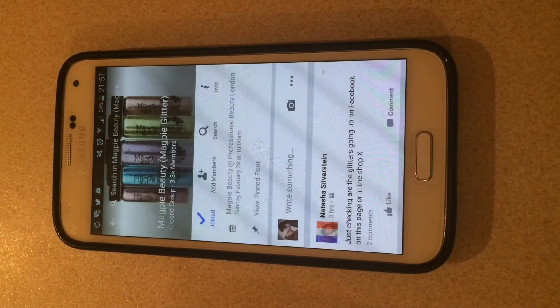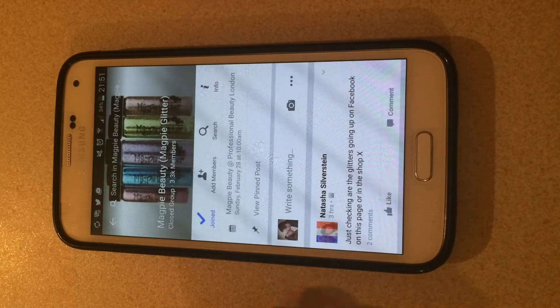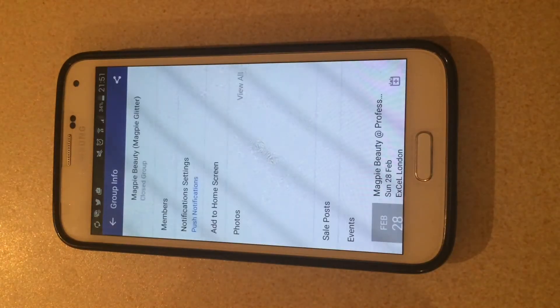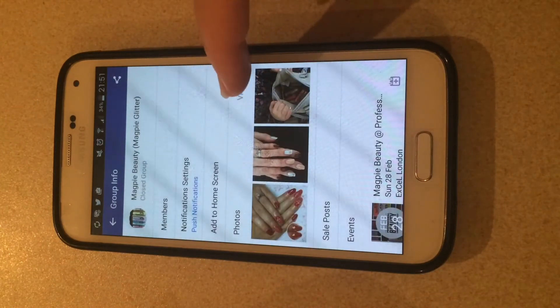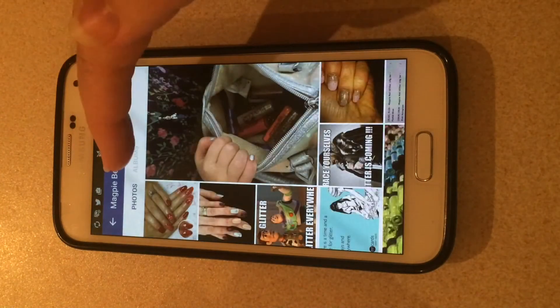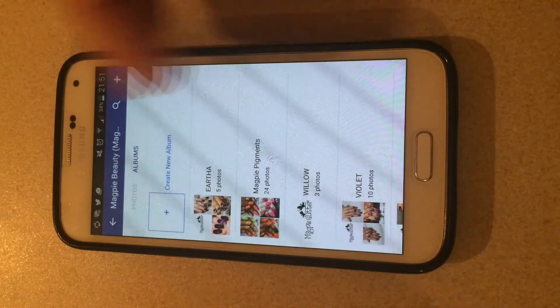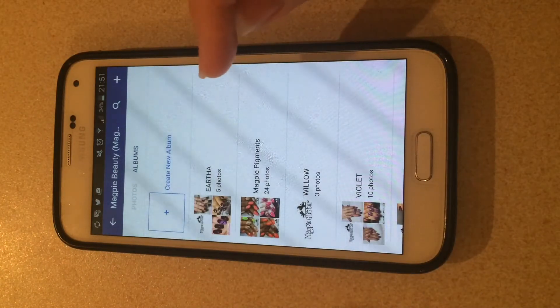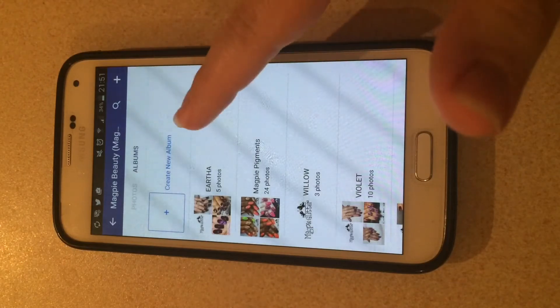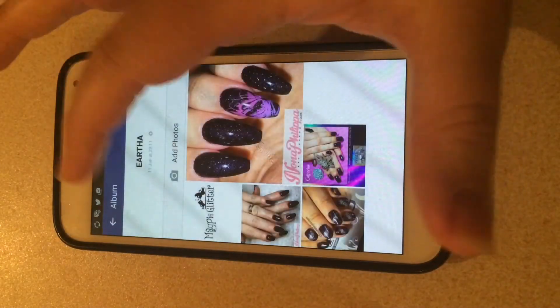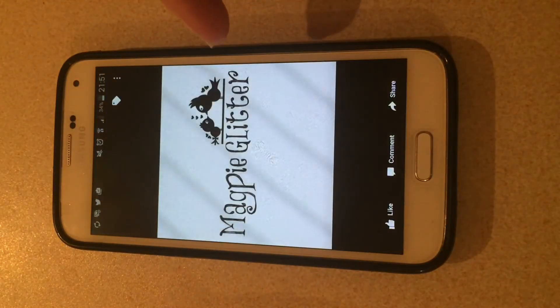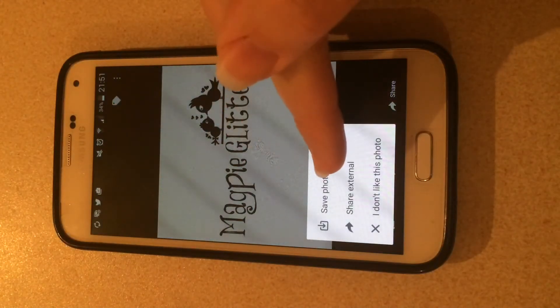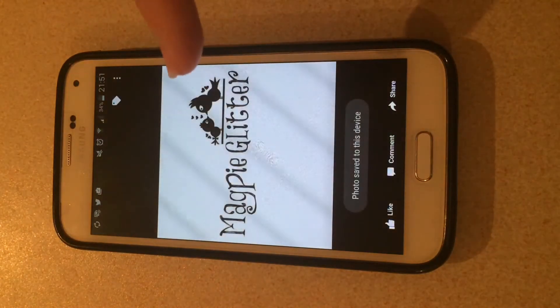So first and foremost you're going to go on to the Magpie Beauty page and hit the info button in the right hand corner just there. You're going to look at the photos and go into albums. You can select any of these albums. Sarah's very nicely uploaded the photo to all of them so it doesn't matter which one you click on. I'm just going to use Eartha here because it's at the top. Magpie Glitter. You want to hold on that image and save that photo.